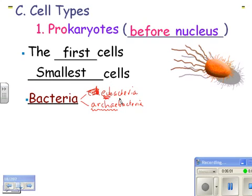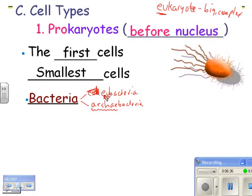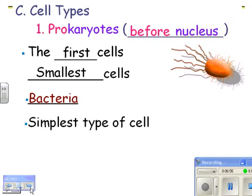Here's the most confusing thing about this unit: eubacteria means 'true bacteria,' and you'll notice the prefix 'eu-' also appears in 'eukaryote.' But they're different. Eukaryotes are the complex, big cells. 'Eu' means true, so eukaryote means true nucleus. Eubacteria also uses 'eu' meaning true bacteria — these are the regular bacteria we have today. Eubacteria are prokaryotes. That's the tough part: there's 'eu' in both words, but eukaryotes are complicated cells and eubacteria are simple prokaryotic cells.